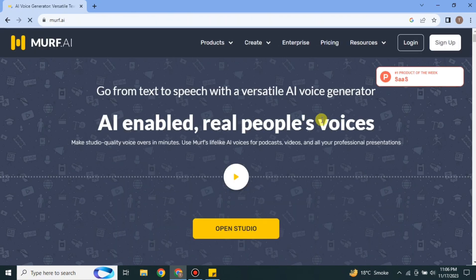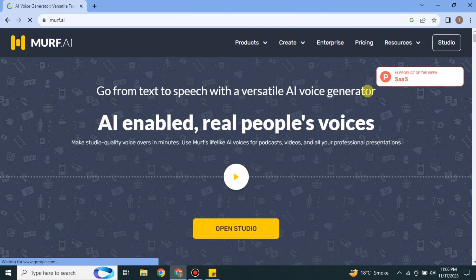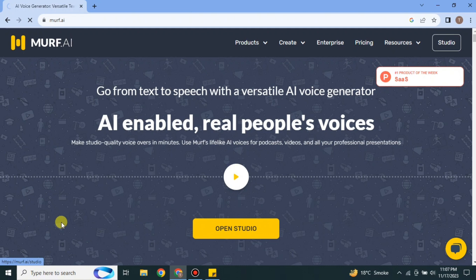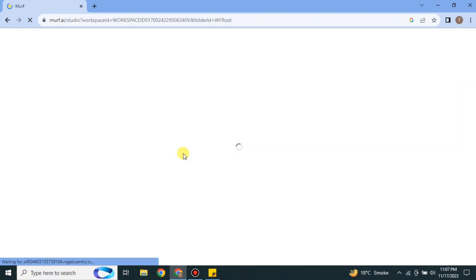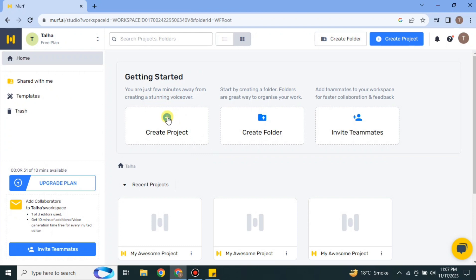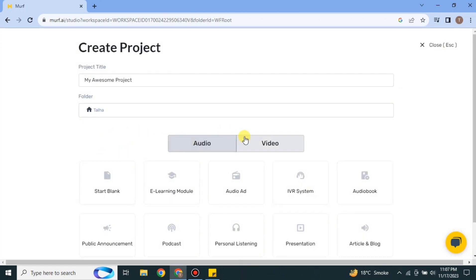Skip the sponsored results and you will get to the site. If you're not logged in, you have to log in first, and if you don't have an account you can create one. Then simply click on the 'Open Studio' option and it will take you to the home page — the main interface of Murf AI. Click on 'Create Project'.